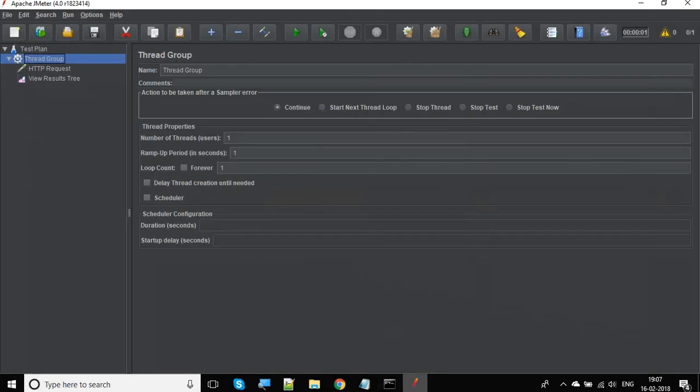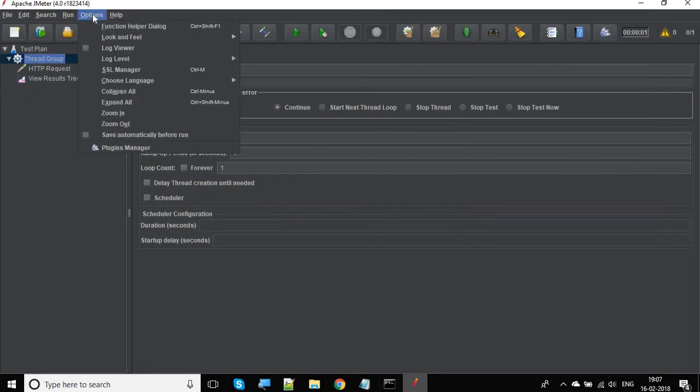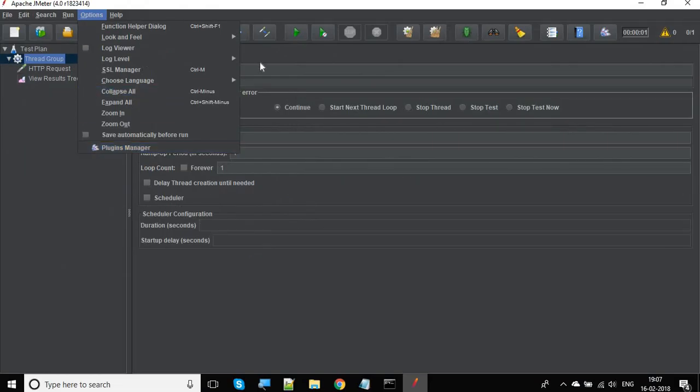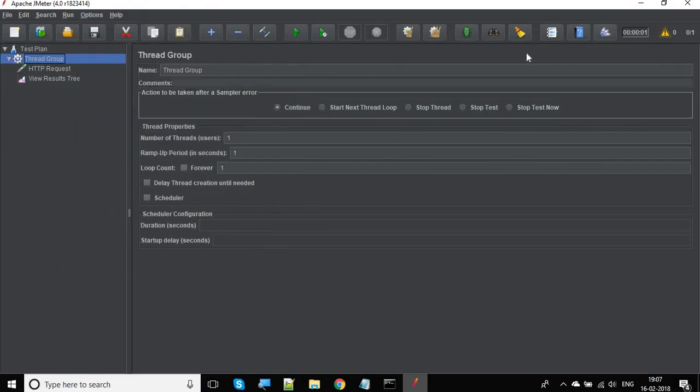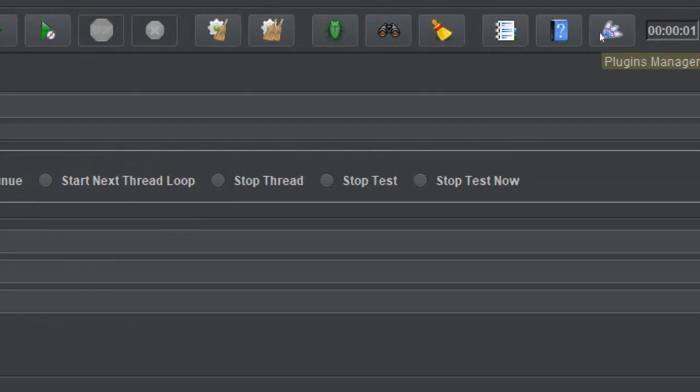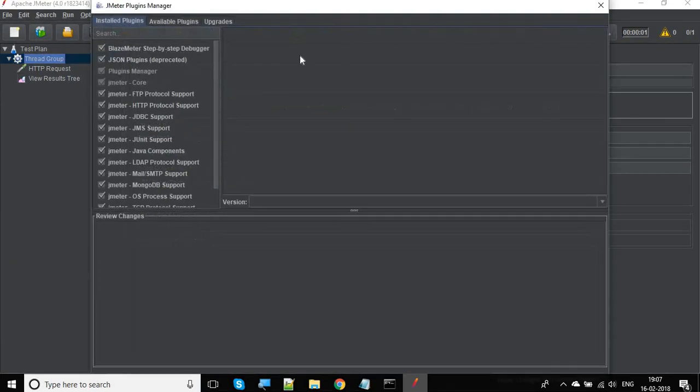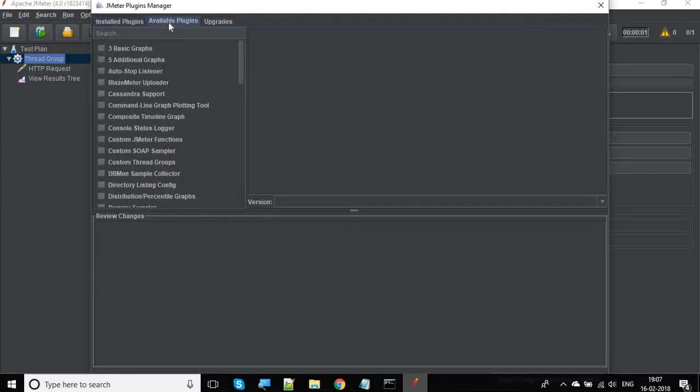Once you do that, you will find your plugin manager option under your options menu. If you are using JMeter 4.0, you will also find this plugin manager icon, so you can directly go to plugin manager from here.